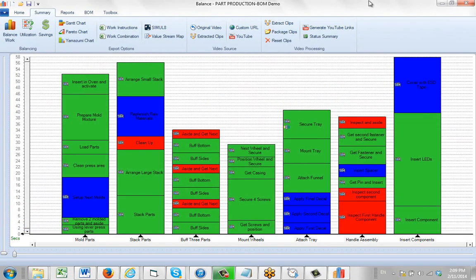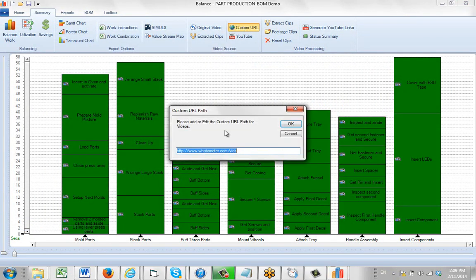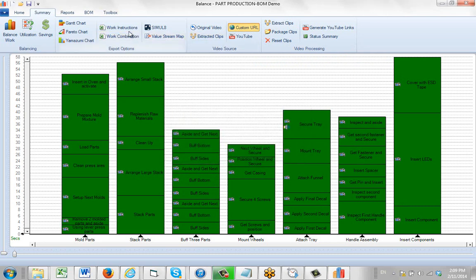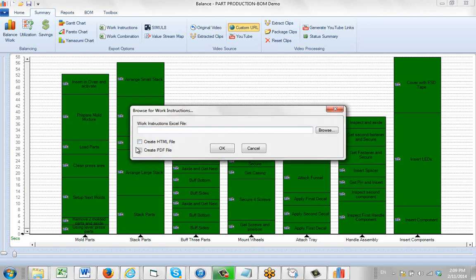Then what we do is we go to our custom URL. We select this option here. It verifies the path that it has in here. It's obviously correct because it has pulled them up here. Then what we do is we go to the work instructions. We select the format of the work instruction we want. In this case the first one, and we select create.